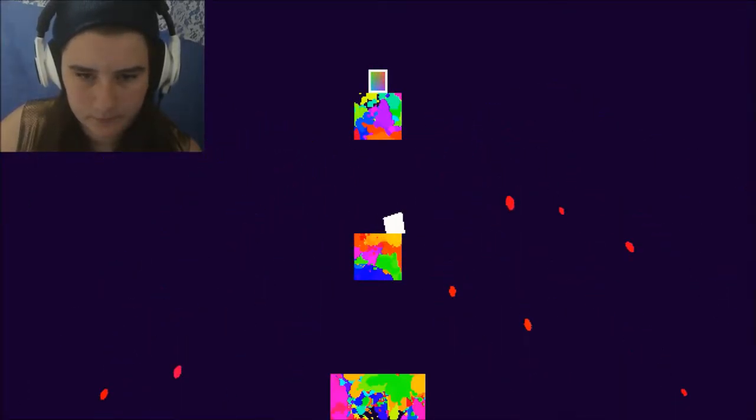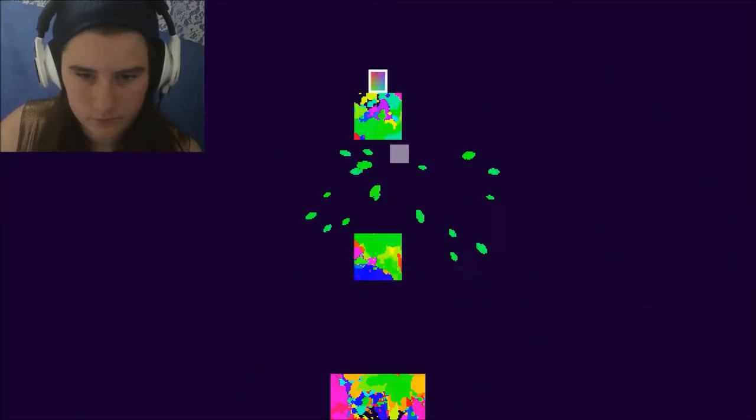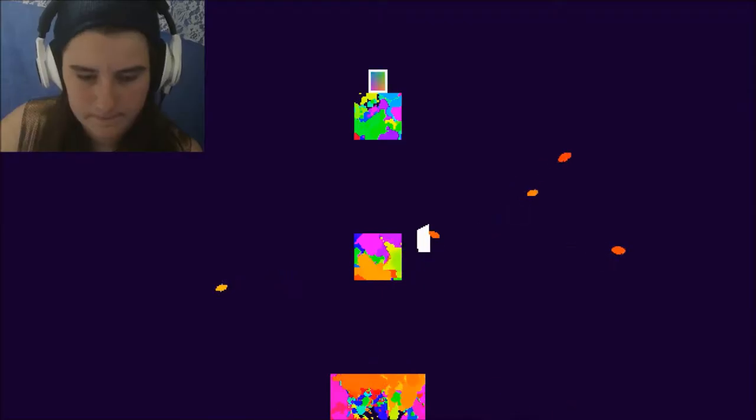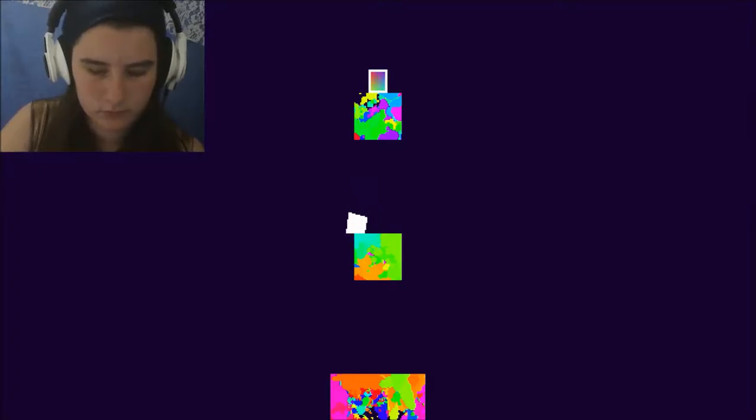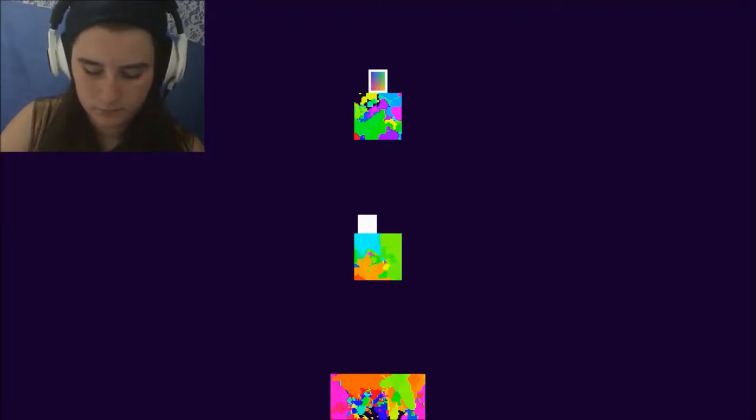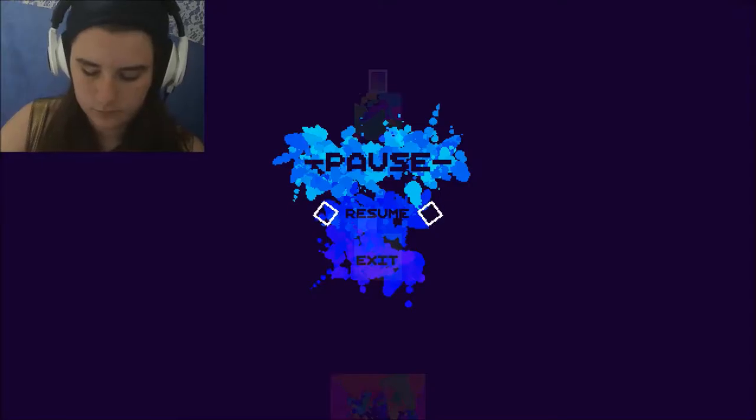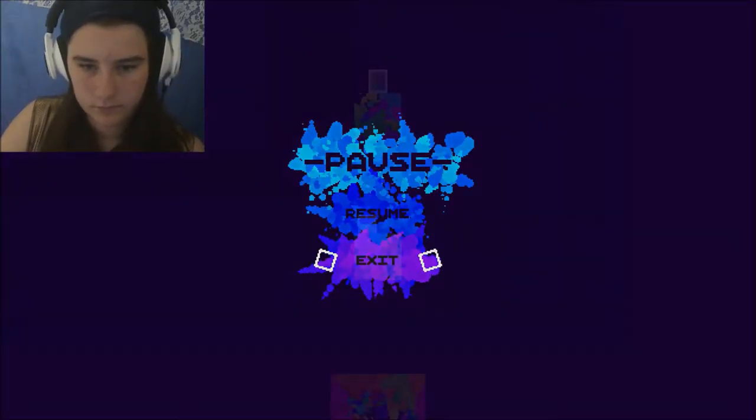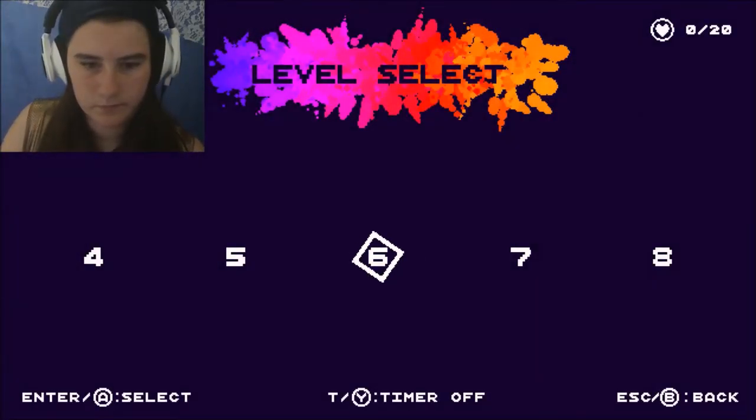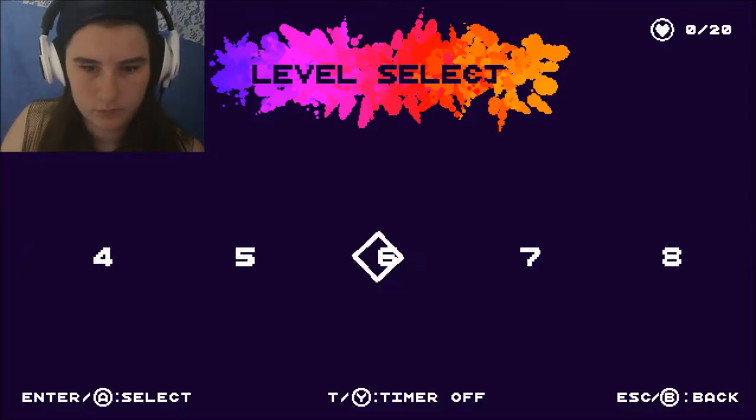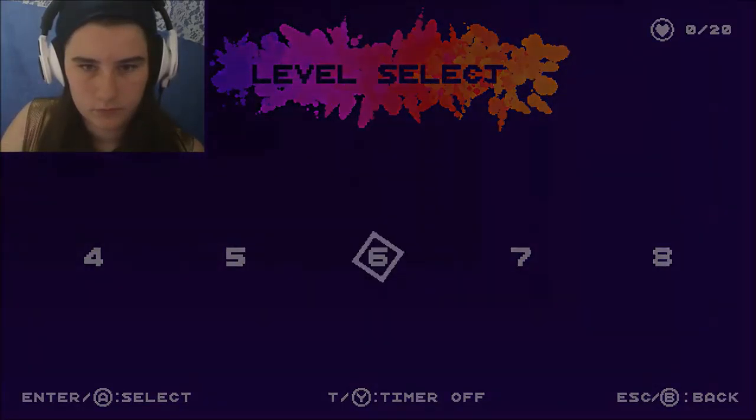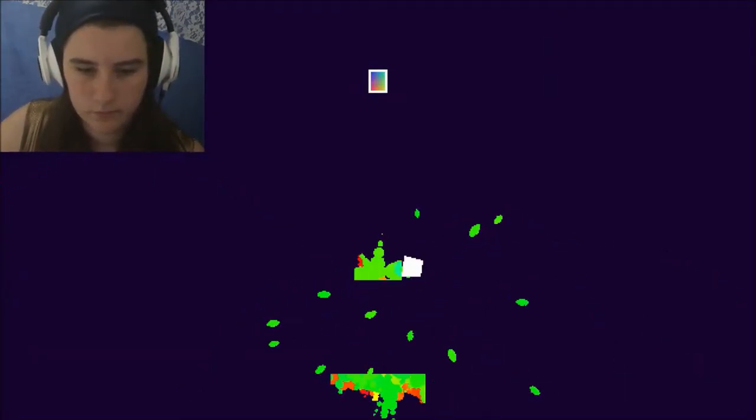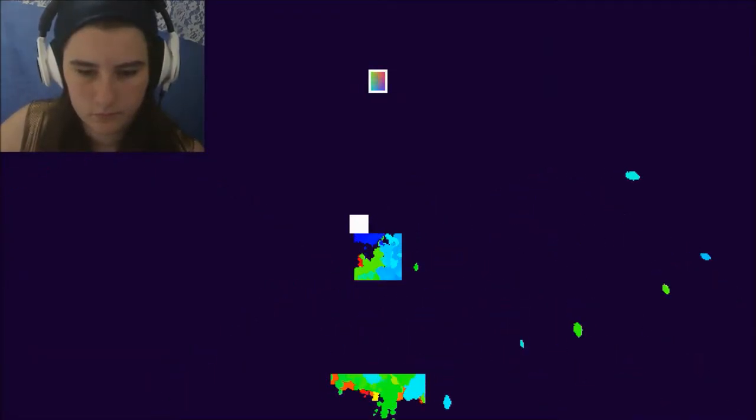Alright. So we got to here. Is that the next scene? Let's go. Obviously, we're going to play. Oh, yeah. Let's get to that scene. Let's try.